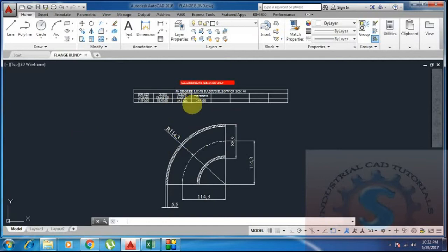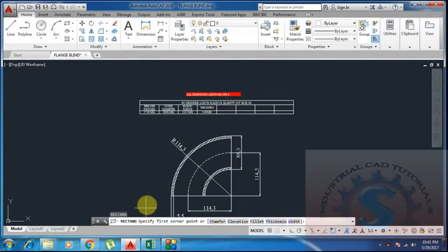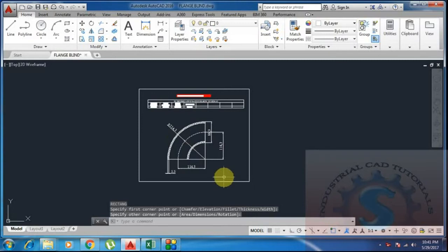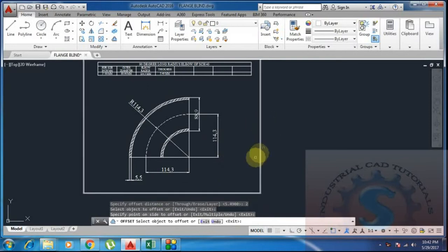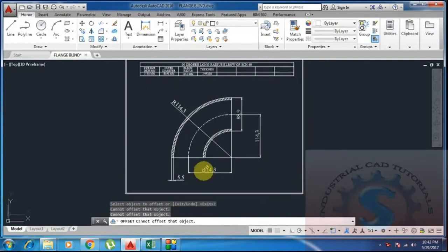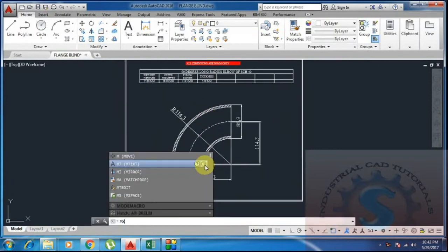In the next video I will explain how to draw a 3D model of the elbow in CAD software. This is the 90-degree elbow, also called a bend. Bends are used to change the direction of flow of liquid from one place to another. Using the rectangle command, I draw a layout border — as I explained in previous tutorials — to make the drawing look professional and easy for the user to understand.